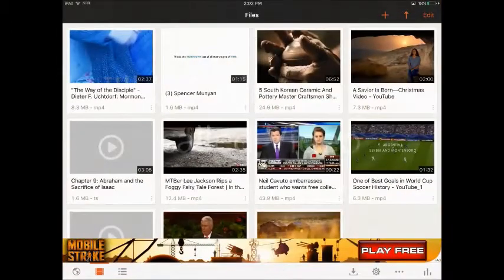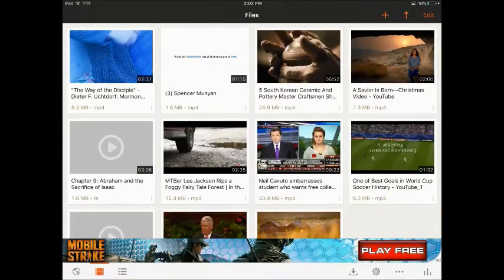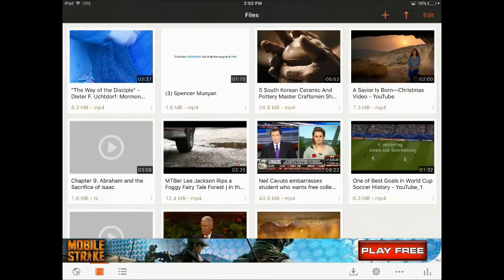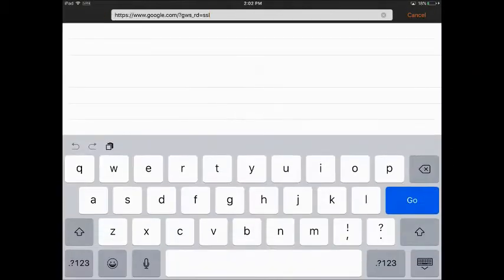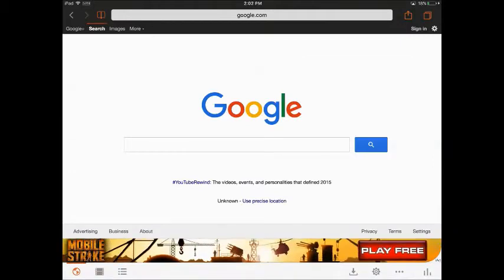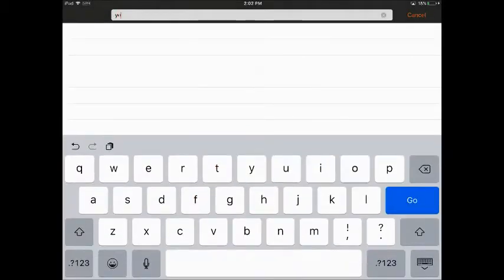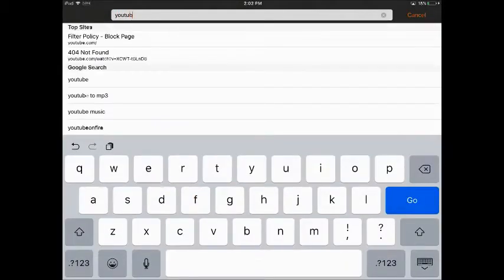So the first thing I'll do is open the app, and right here you can see I have my library of previously downloaded videos. In the bottom left I will open a browser and go to YouTube.